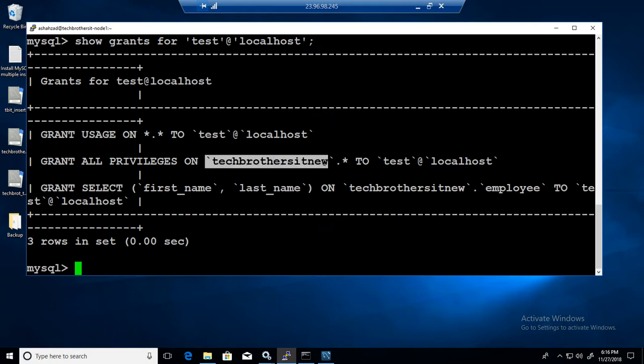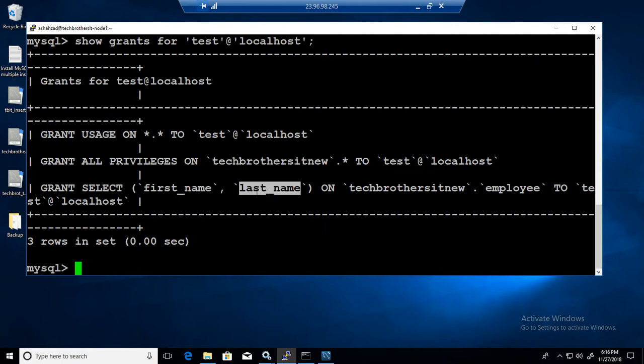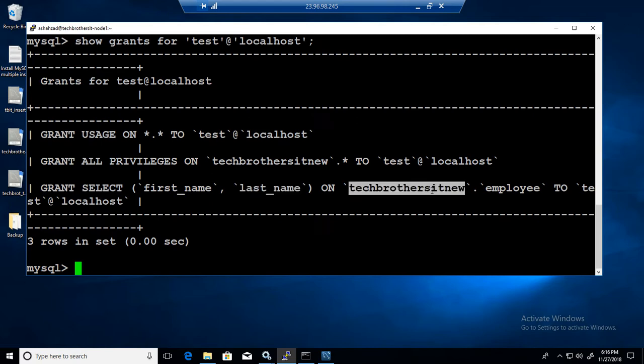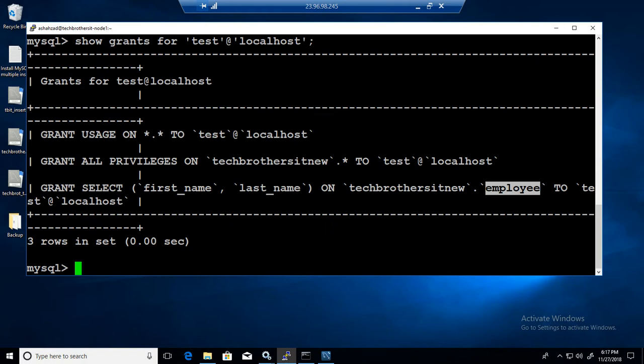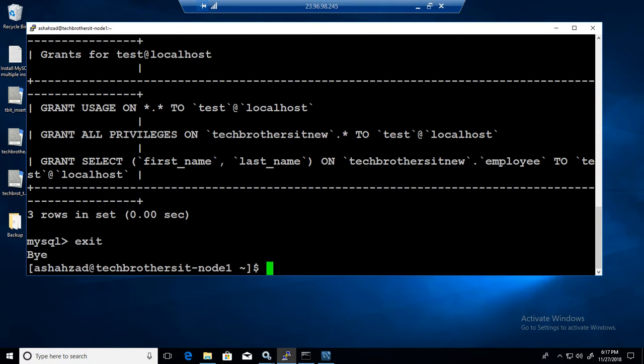You can see that the test user has grant privilege on, it has all permissions on tech brothers IT new database and it also has a permission on first name, last name column on one of the database, same database techbrothersITnew on the employee table.